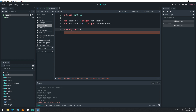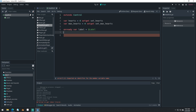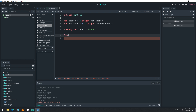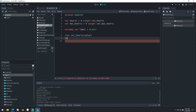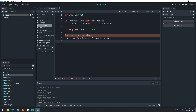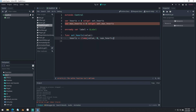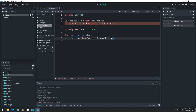We'll say function set_hearts(value). Hearts equals clamp(value, 0, max_hearts). So when we set our hearts, we're going to clamp that value so that our hearts are never less than 0 and never greater than our max hearts. Set max hearts: max_hearts equals max(value, 1). So our max hearts can never be less than 1.